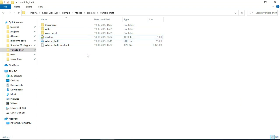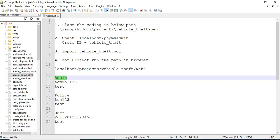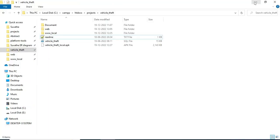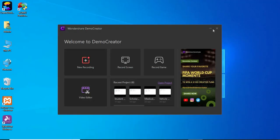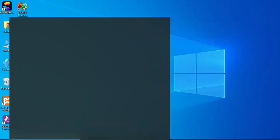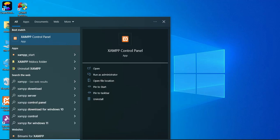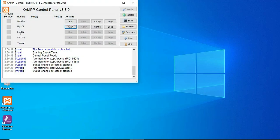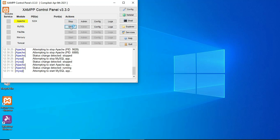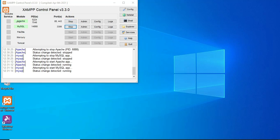Hi, good morning. Today we're going to see the demo for the vehicle online grievance app using Android Studio. First, open the XAMPP control panel — Apache is the package server, MySQL is the database storage. Start Apache and start MySQL. Click the MySQL admin button to open the web browser.